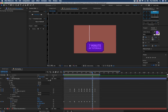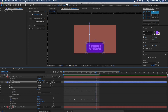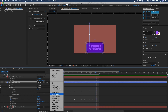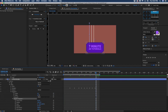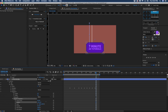We need another string on the other side of the sign. With string selected, go to add and we're going to add a repeater. We just want two copies, and if you move the position of your repeater, you can set this to the other side.